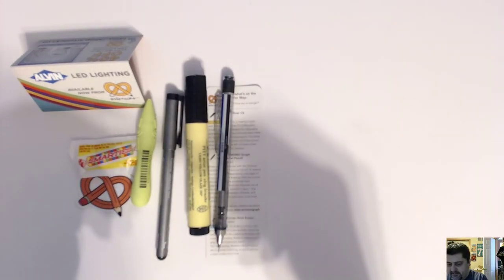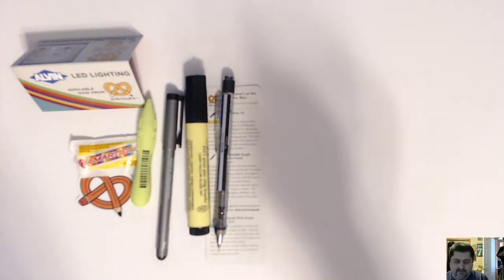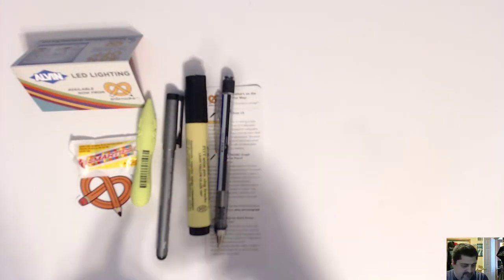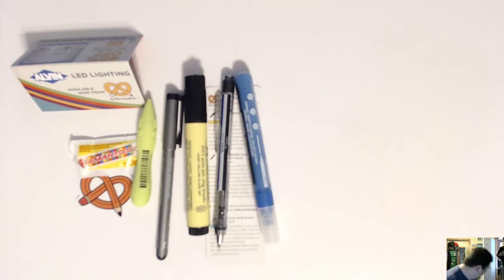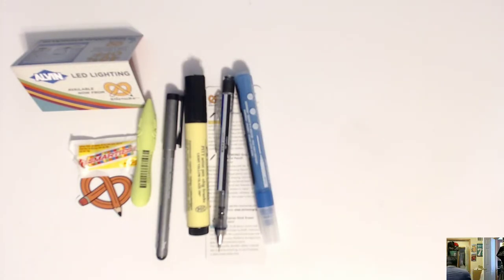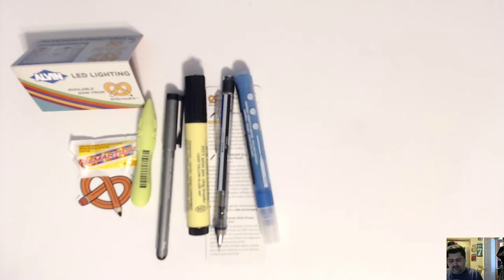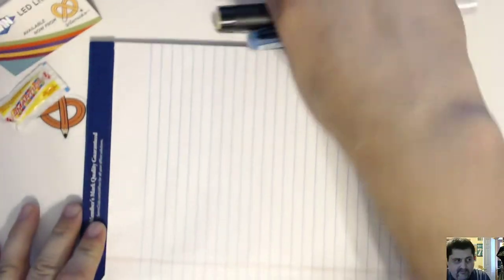And this is a Liquitex paint marker. Let's shake it up and get some paint out there. Do I have any paper handy? Probably should have thought of that first. But I did not. Can you hear me? All right. Probably not the best paper to use to start, but hey, let's see what we got.